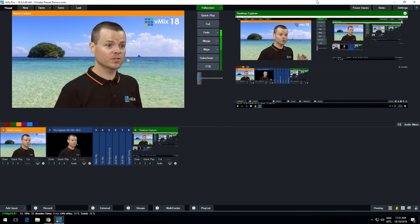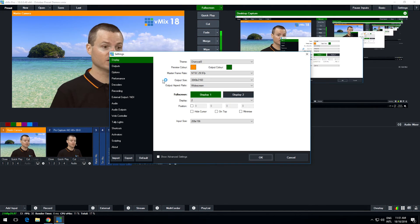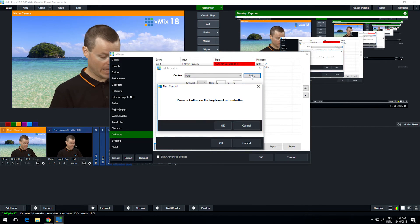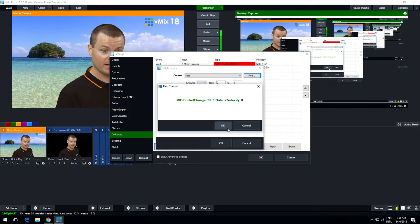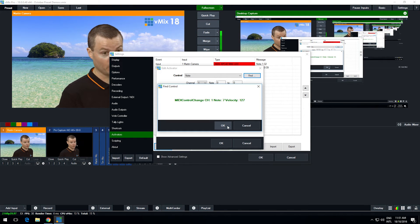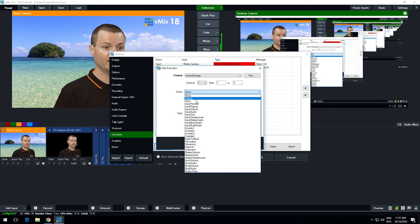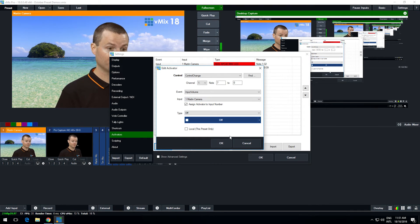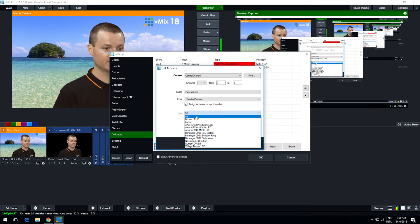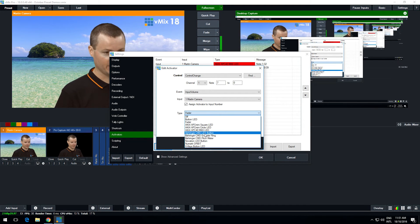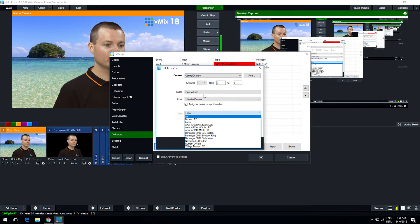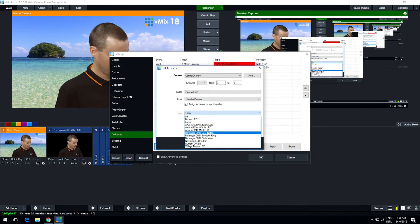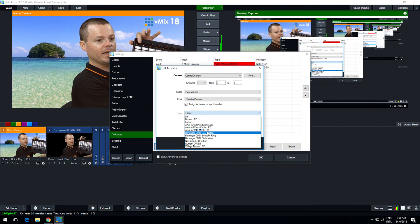You can also do the same thing for motorized control surfaces as well. So you can go to activators and you can click add and you can choose a fader. If it's a motorized fader such as some Behringer models, the X-Touch series for example, if it's motorized then you can choose that fader like so and you can assign the event to input volume and I can assign it to the Martin camera one volume. So whenever it chooses the type of course fader or I could choose things like encoder rings and things like that.